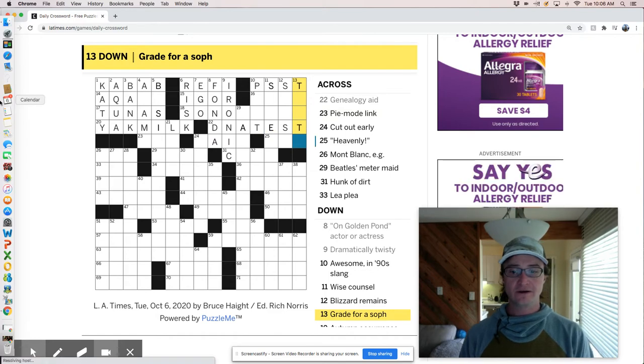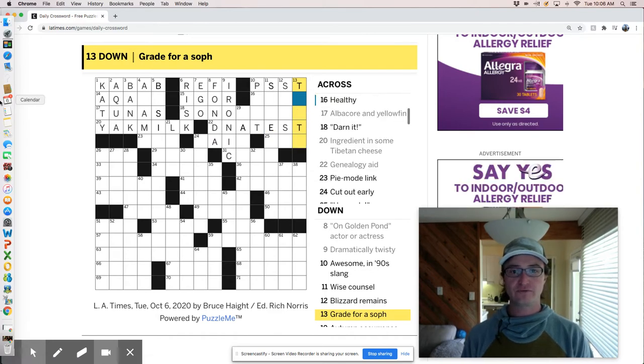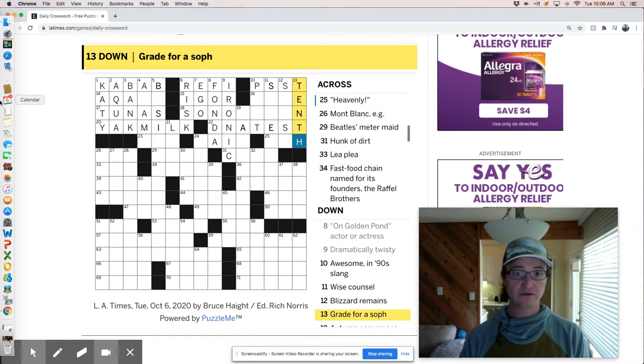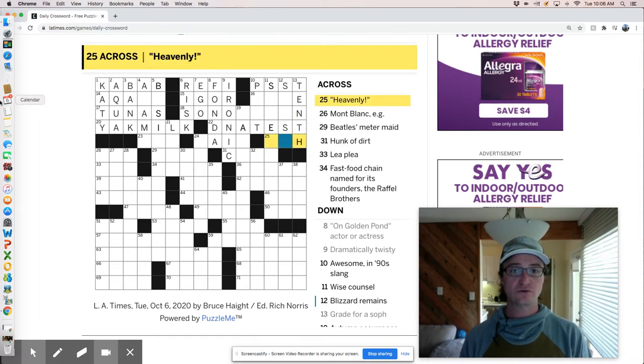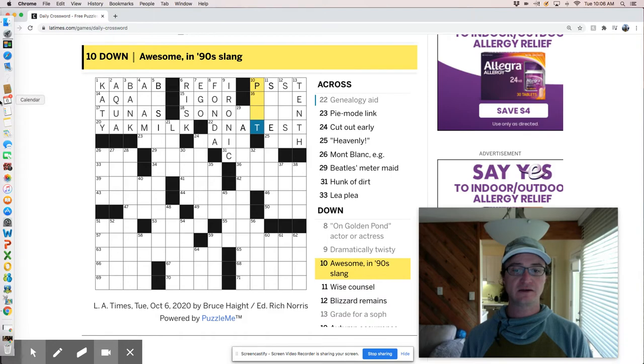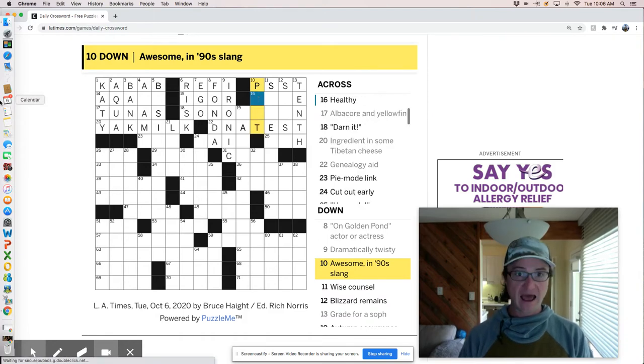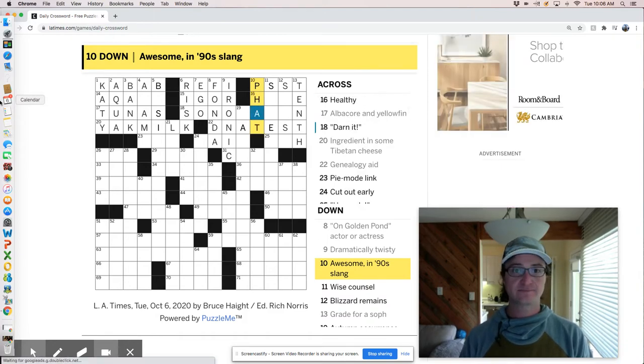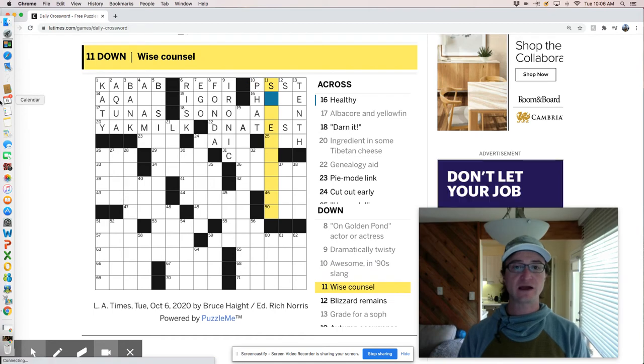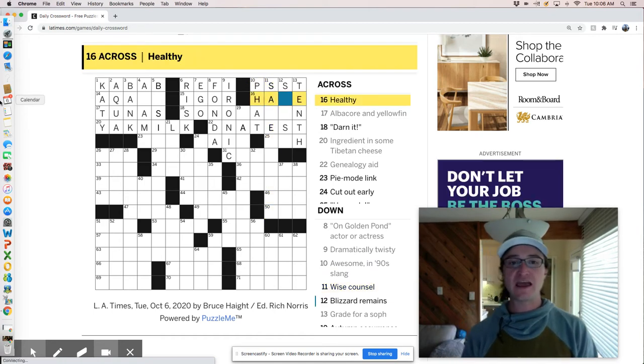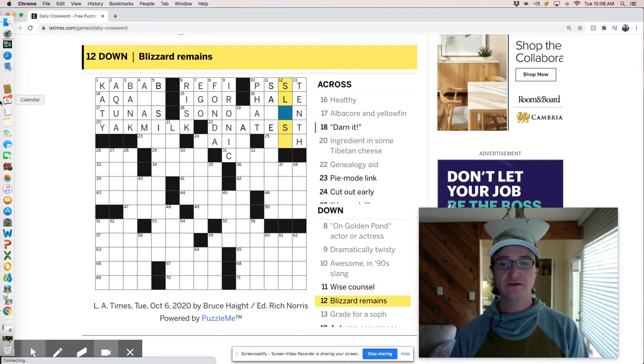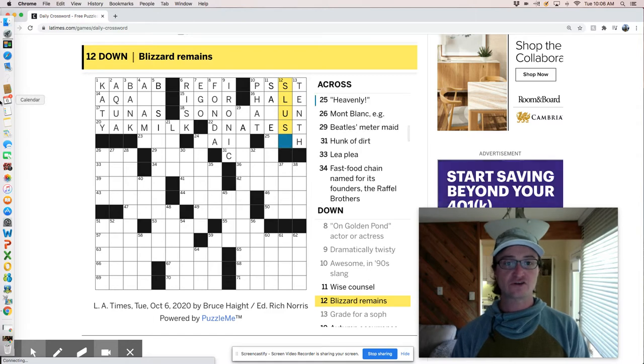A grade for a soft is 10th grade. Sophomore in high school. Oh, let's see here. Awesome in 90s slang fat. That's funny. That's a throwback. Healthy is hail, hail and harky. Blizzard remains are slush.